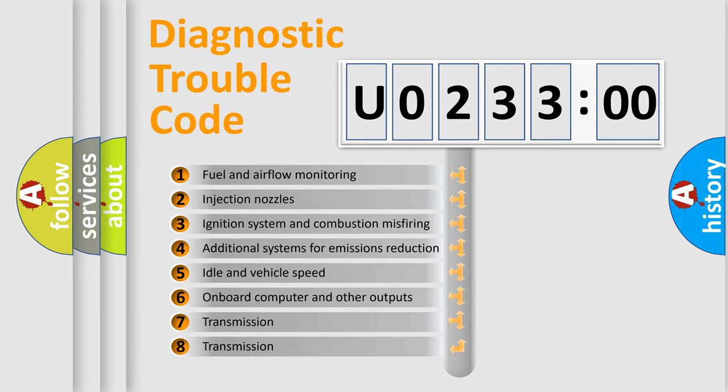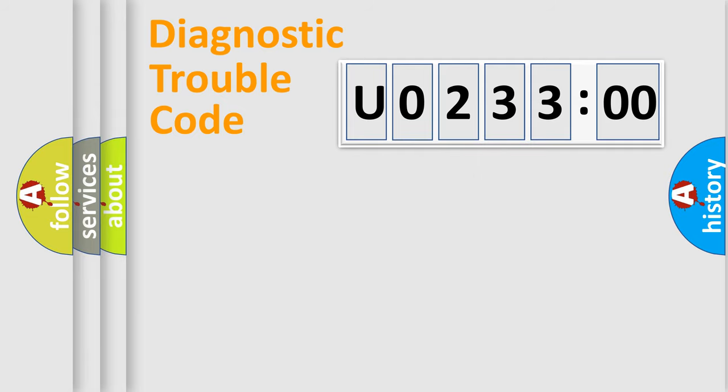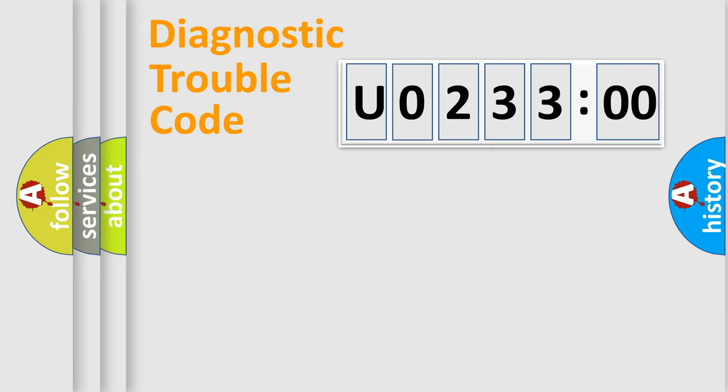The third character specifies a subset of errors. The distribution shown is valid only for the standardized DTC code. Only the last two characters define the specific fault of the group.